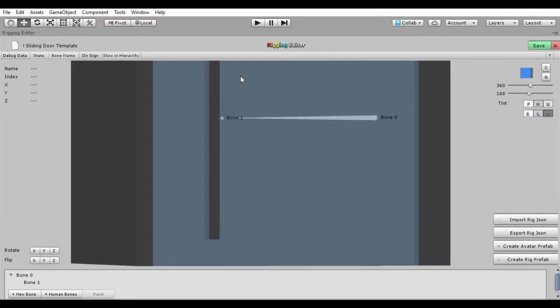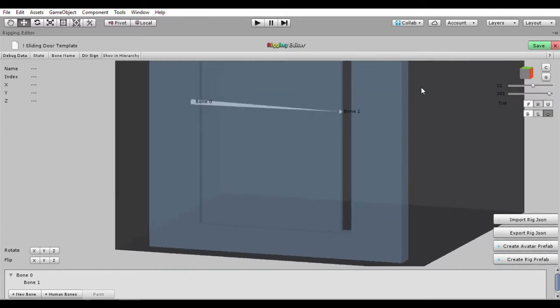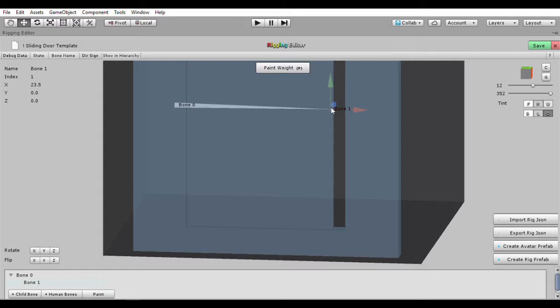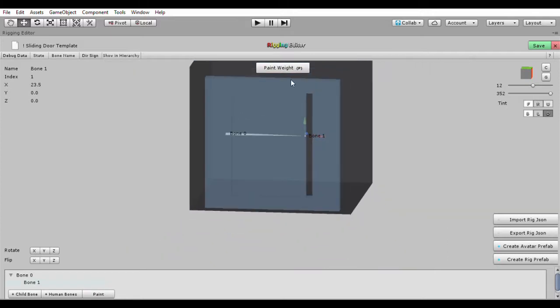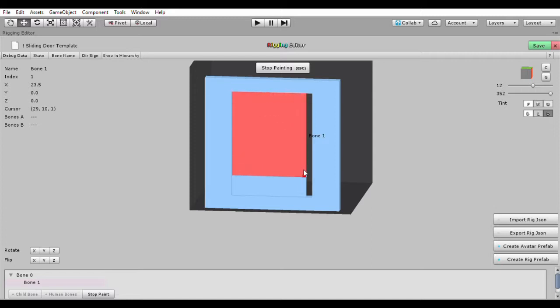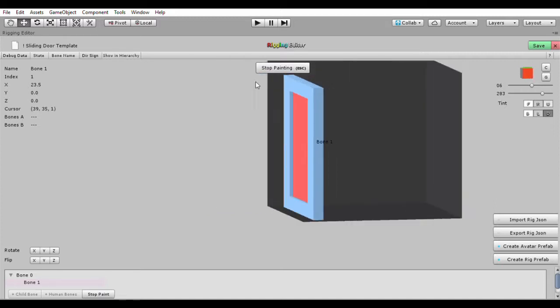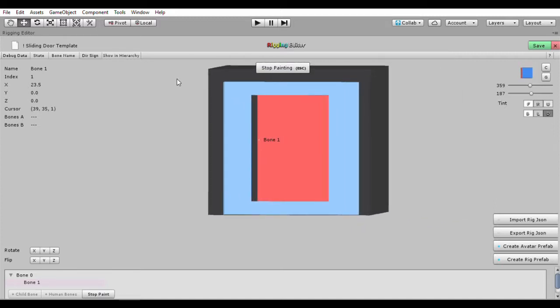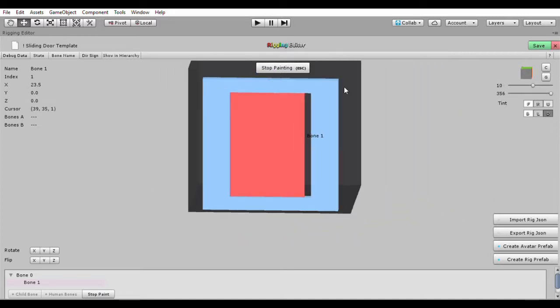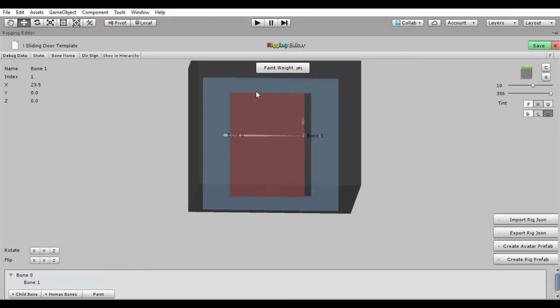So the next thing we need to do is assign bone one, which is right here, some weight. So we're going to paint the weight. And we're going to have this whole section right here as the weight for bone one. Let's see, is it on this side as well? Yep. That's it. So bone one now should be controlling this area right here. Stop painting. Alright.